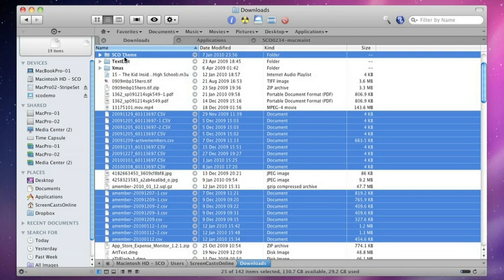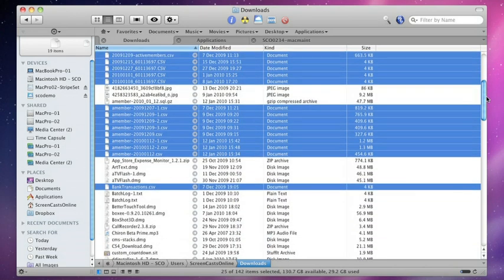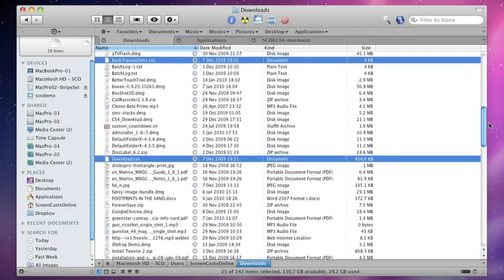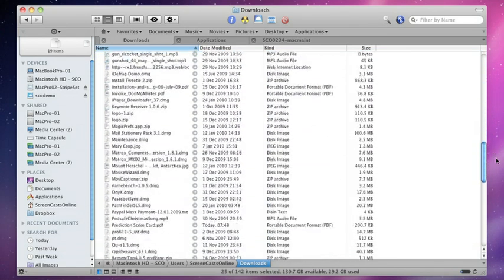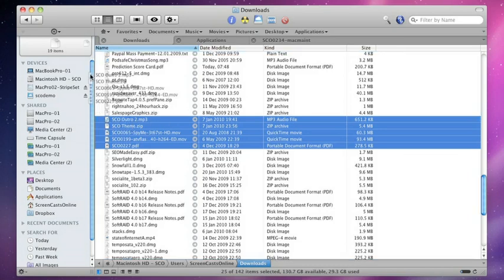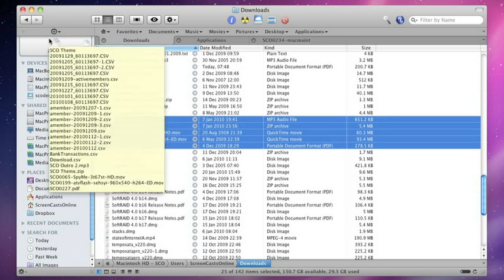So it's found a folder called SCO Theme, all my CSV files, banktransactions.csv, download.csv, and then down the bottom, all the files beginning with SCO as well. Now these are selected, I can just drag and drop them onto my drop stack. There we go. There's another 25 items. That's selection.